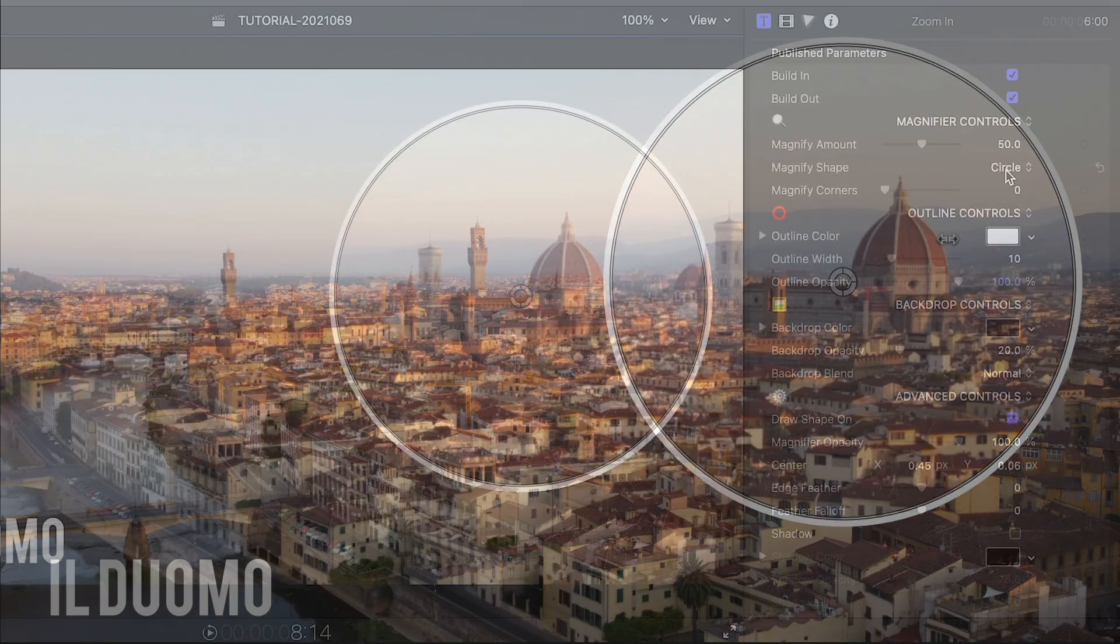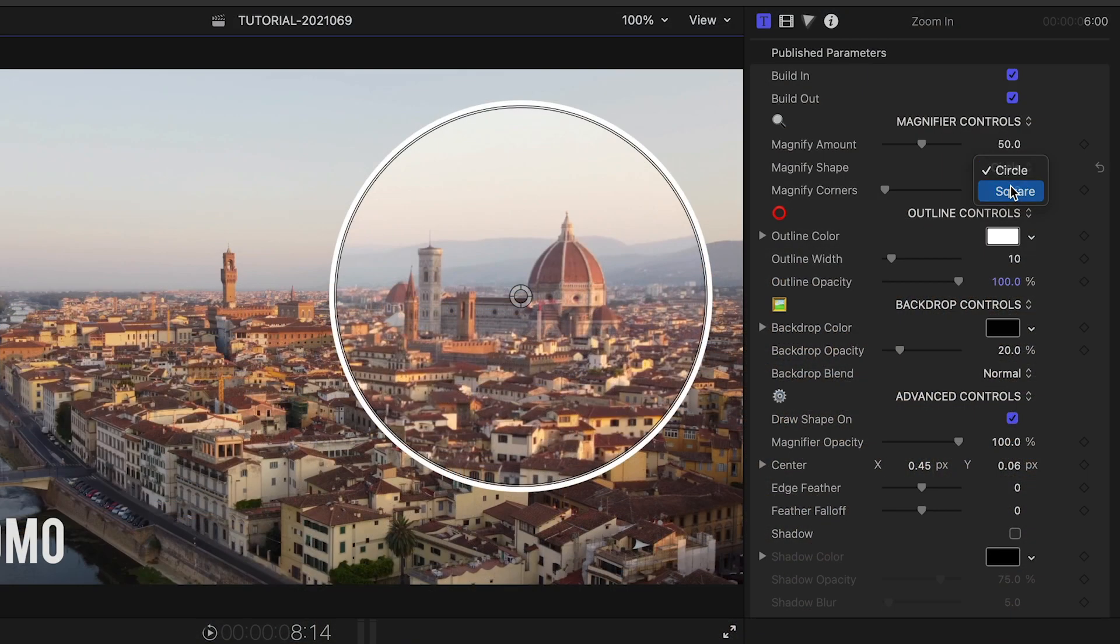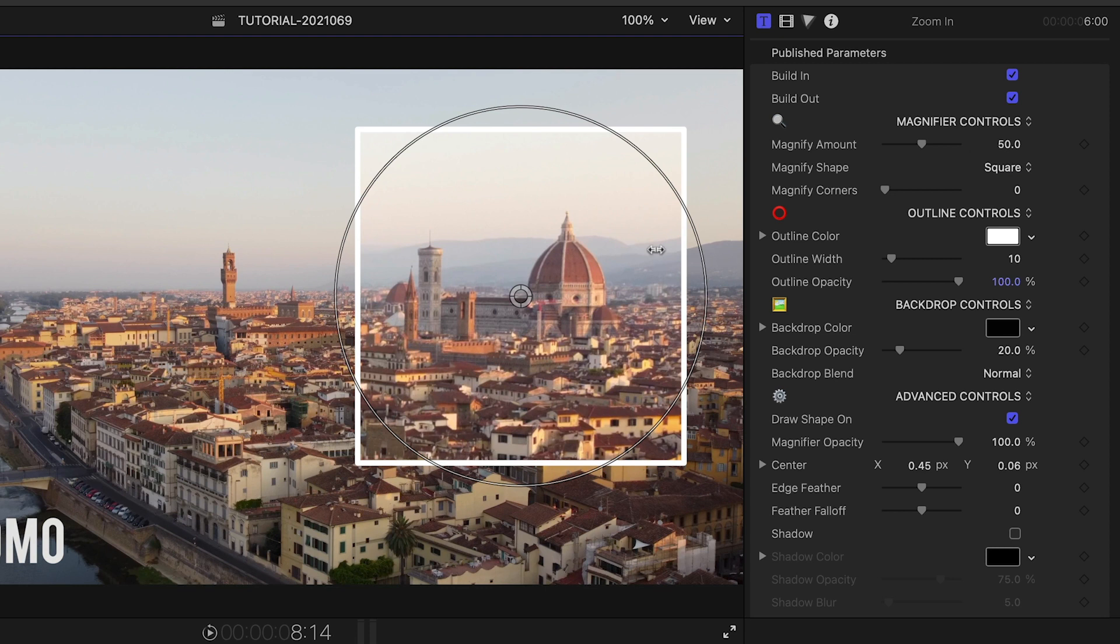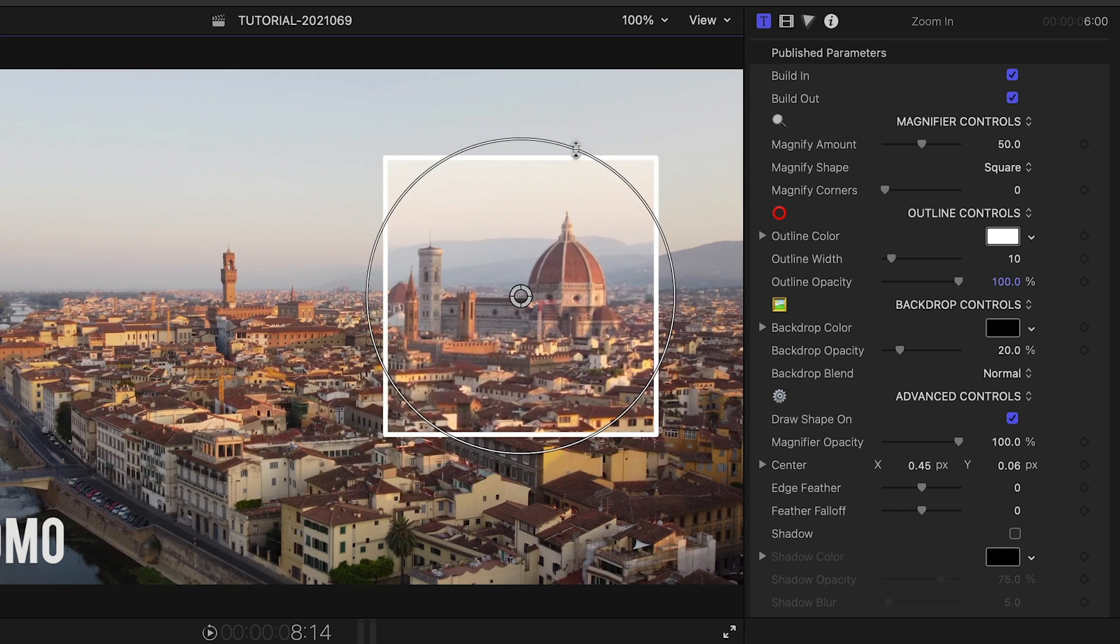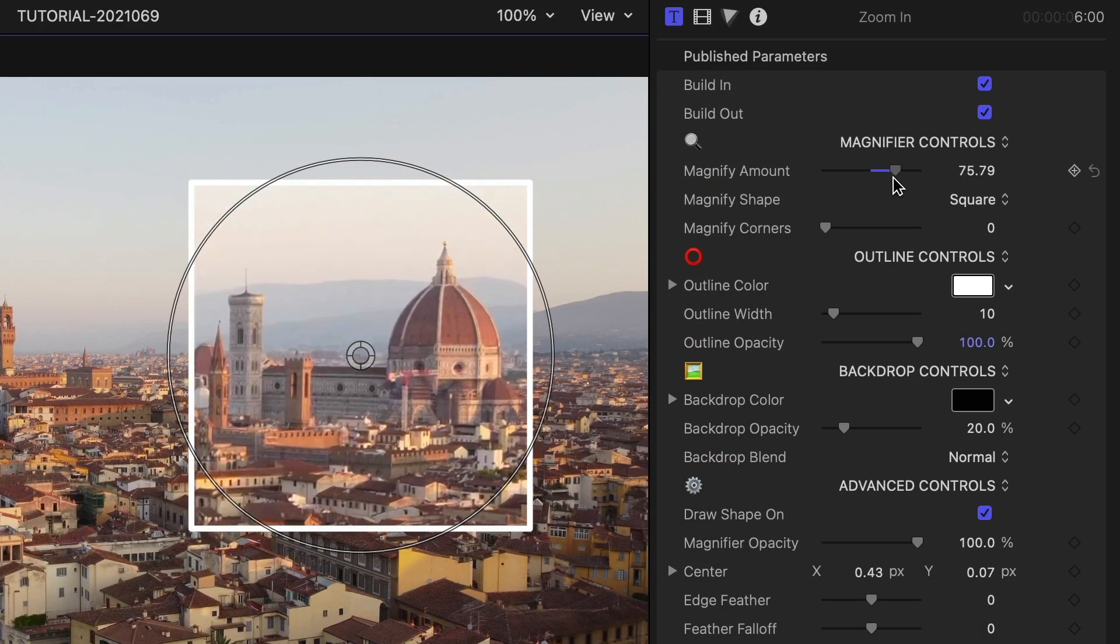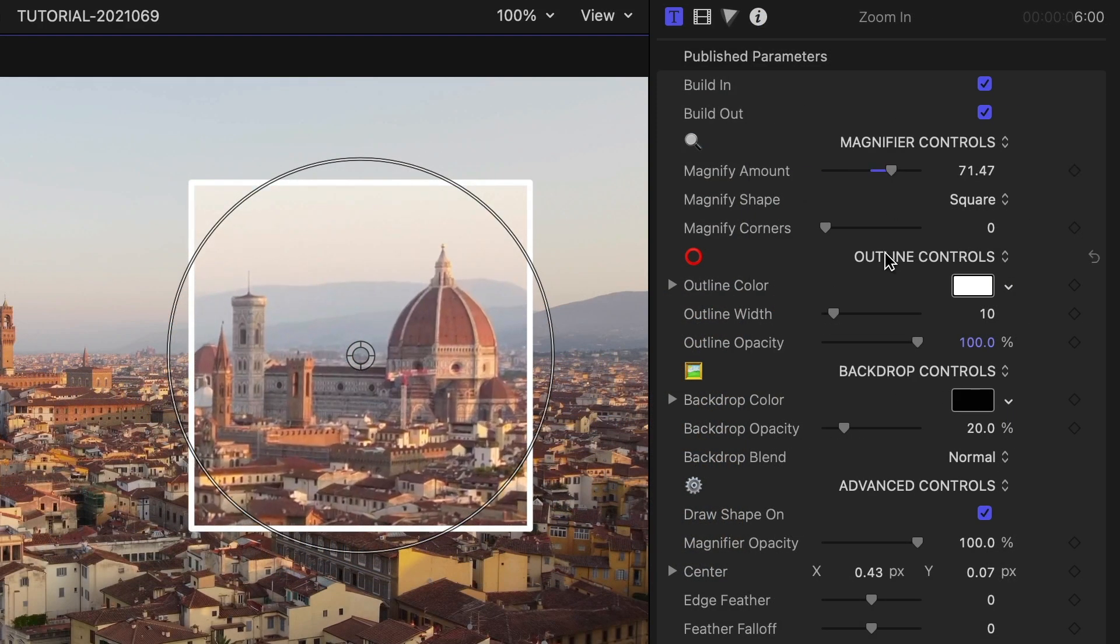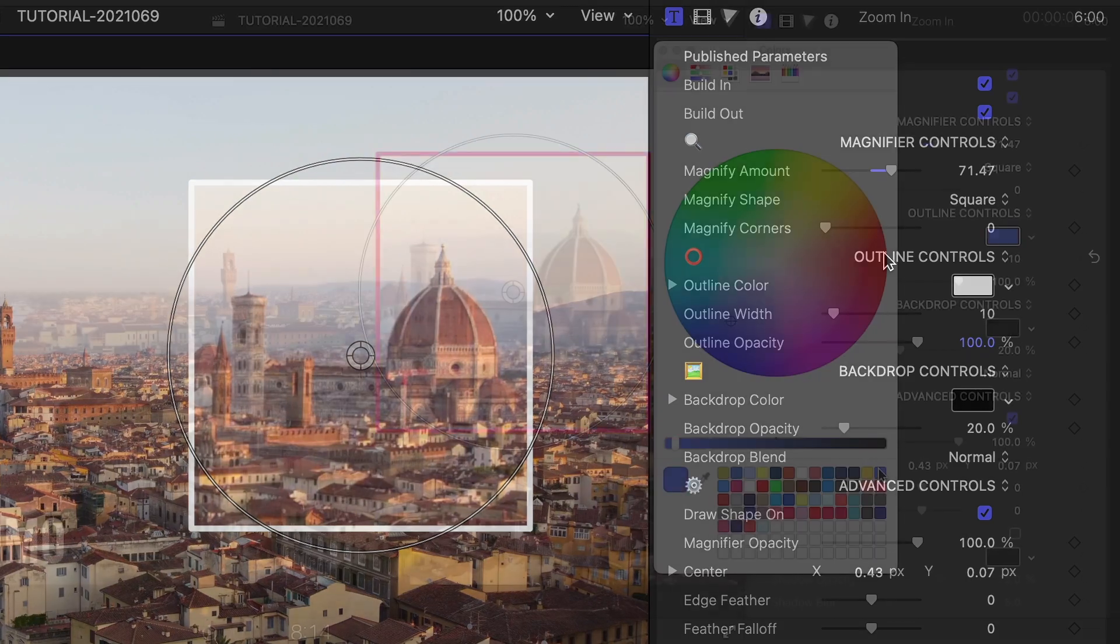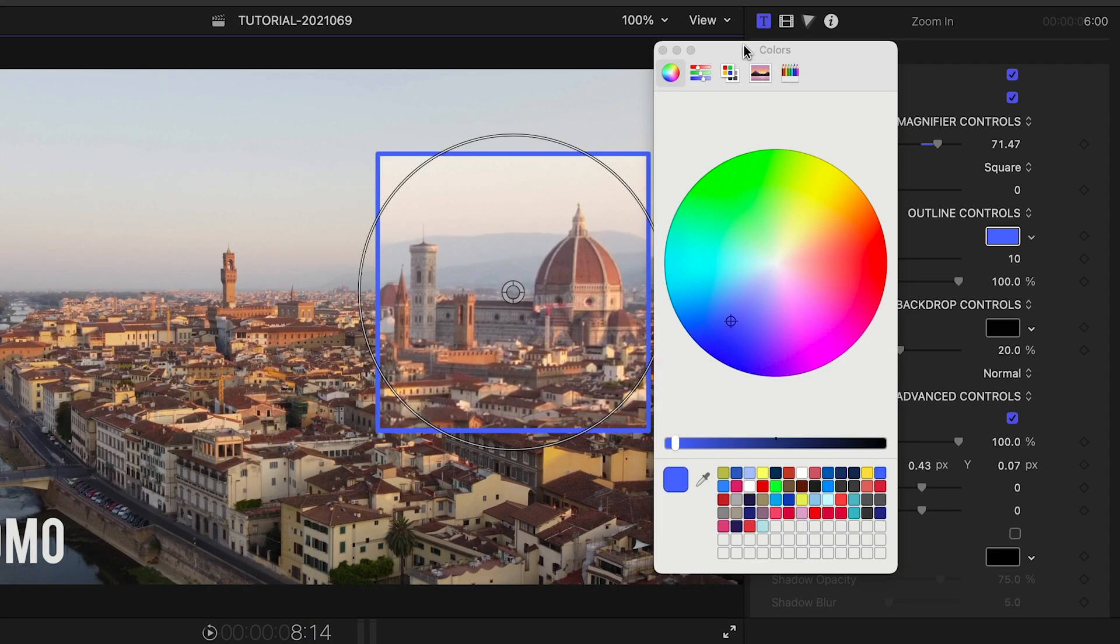I can choose from a circle or square magnification and adjust the magnification amount. I'll change the outline color and width.